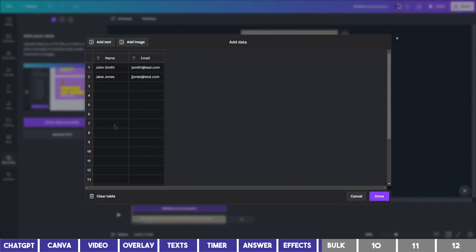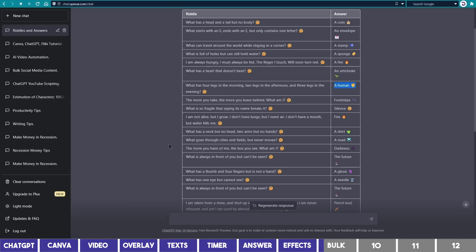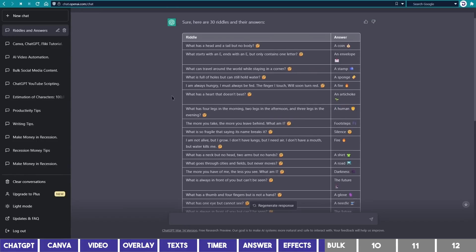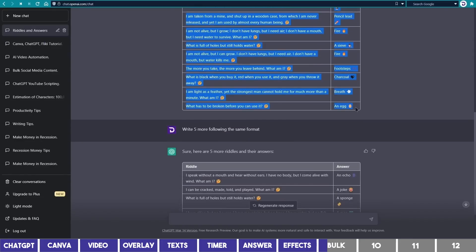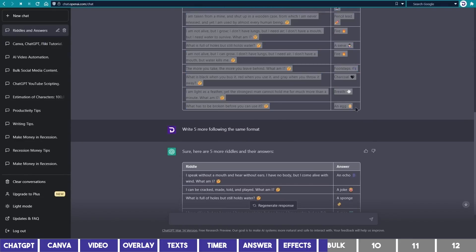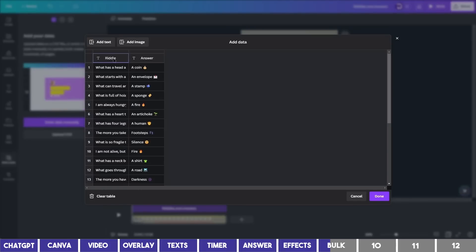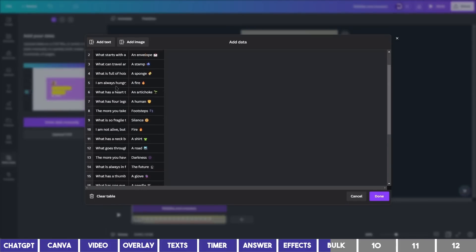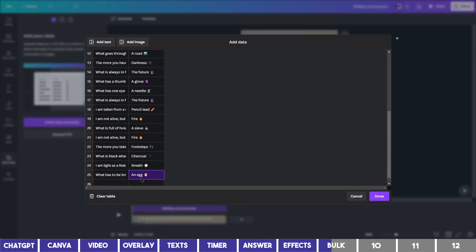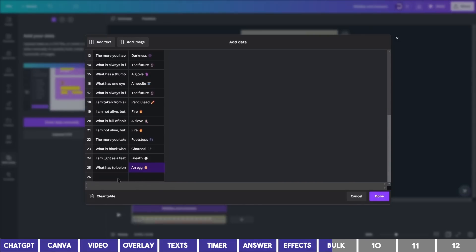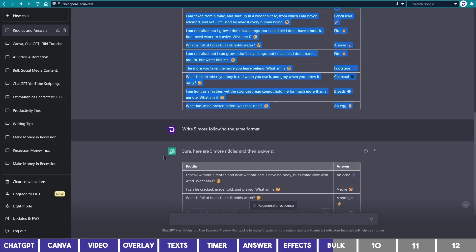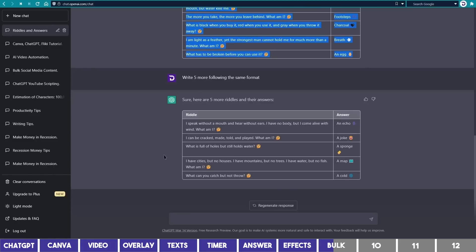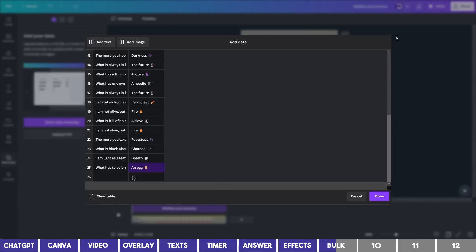You need to first of all clear this table with the trash icon below. Then we can go back to ChatGPT to copy the data. Make sure you start highlighting from the heading and drag downward to copy the first 25 riddles. Then on Canva, click the first box with the T icon and paste it there. To add another row, click on the last block and another row will appear below. So we can go back to ChatGPT and copy the remaining 5. But this time, copy it without the heading and then paste it to the last row on Canva.